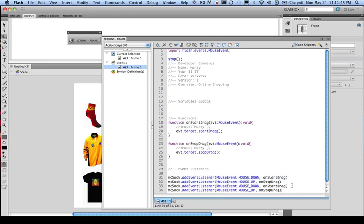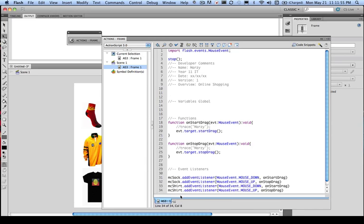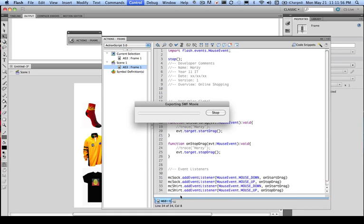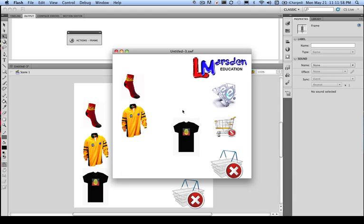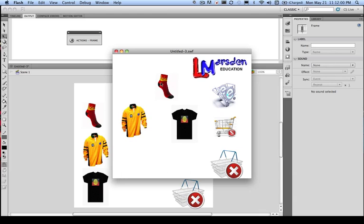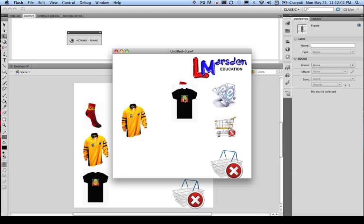Now we've labeled them all. So we've got MC shirt. So when this runs now, I should be able to pick up my shirt and move it around and let it go. I can still move sock around and let it go. But I can't move the jumper yet, which is rugby.